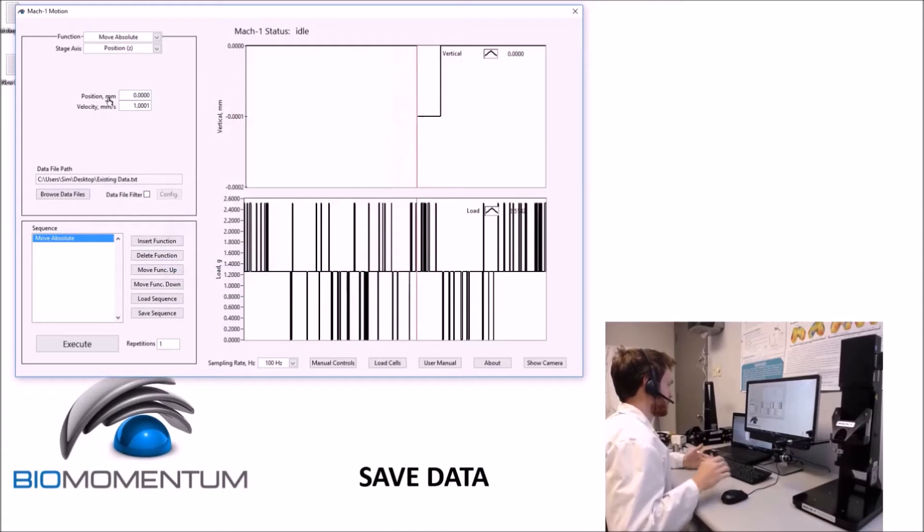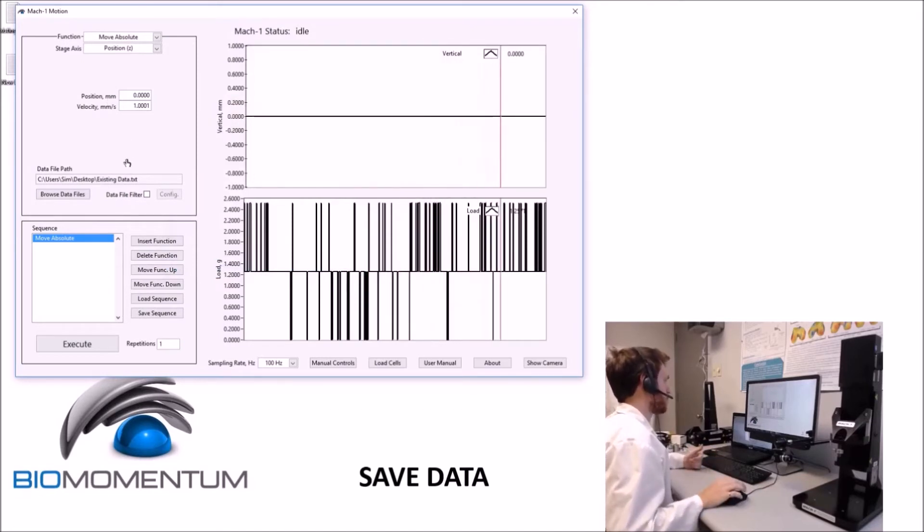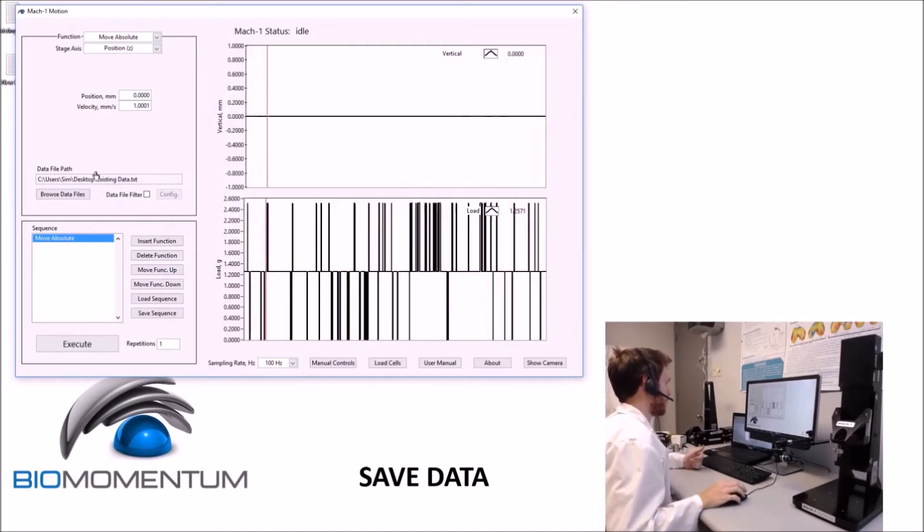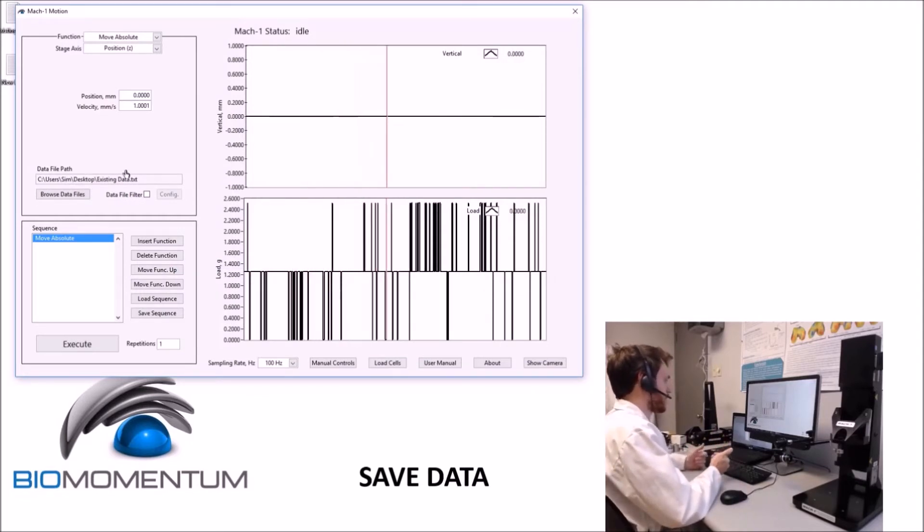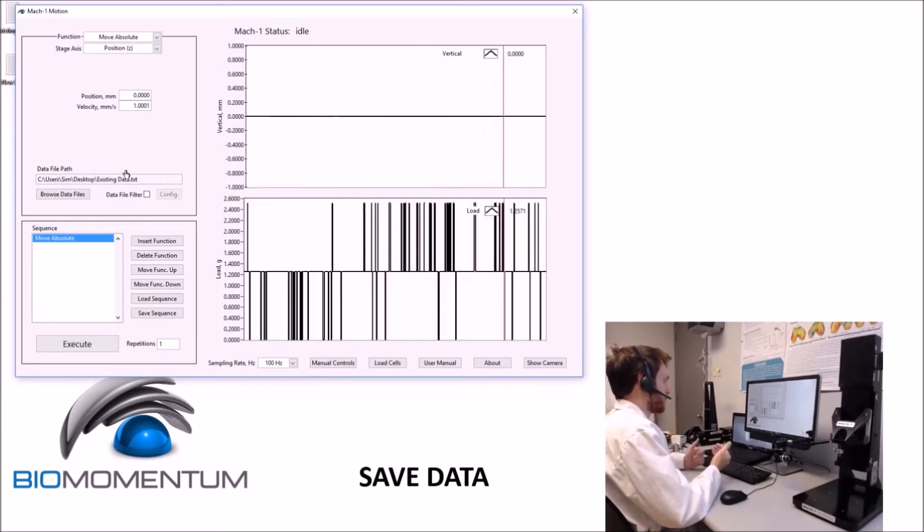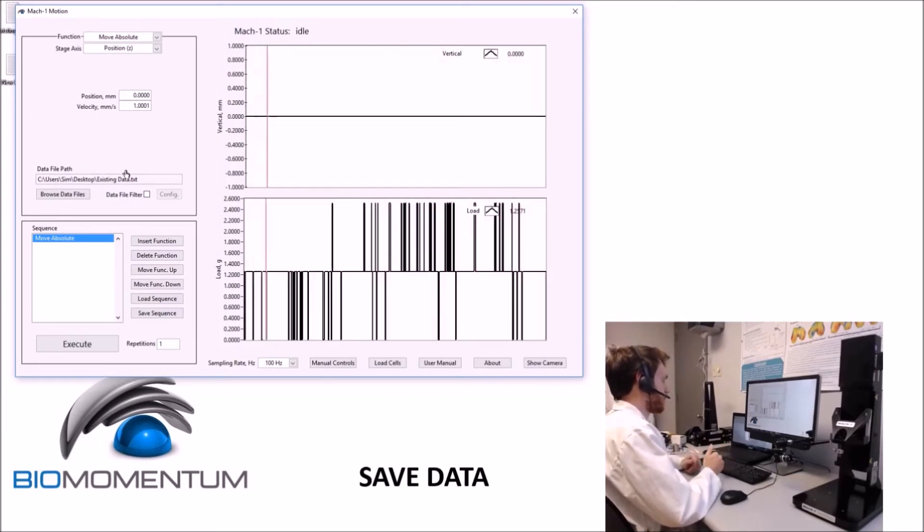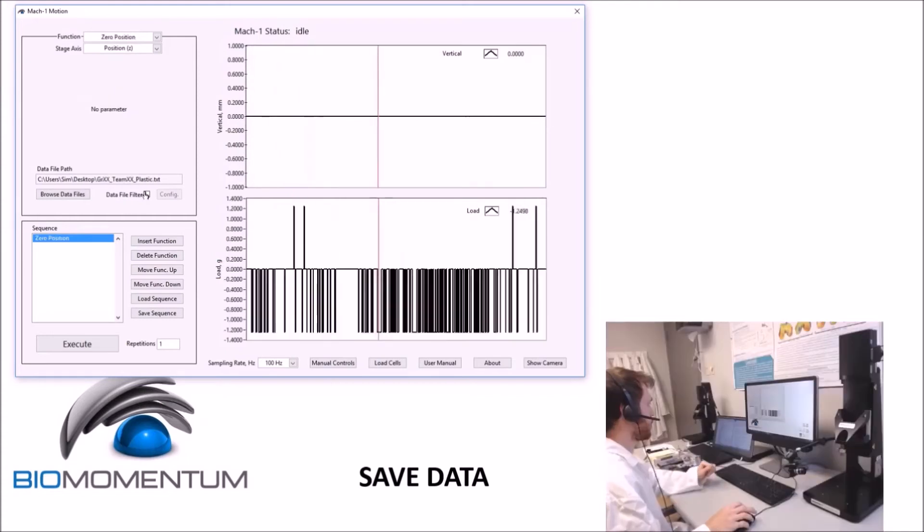Once a file is specified, the data file path message 'data will not be saved' will be replaced by the selected path and file name. The saving process must be repeated for each function of a test sequence where you would like to save the data. Only data from a function with a specified data file path will be saved.